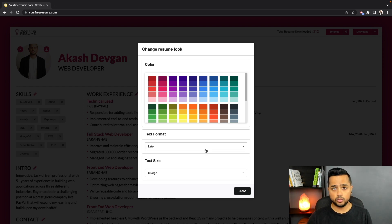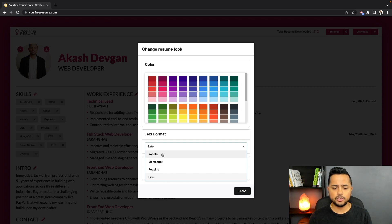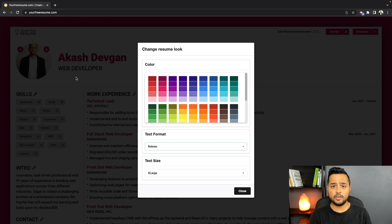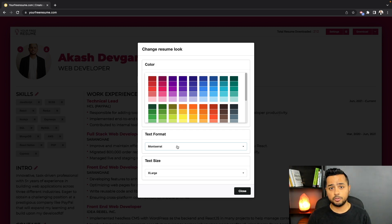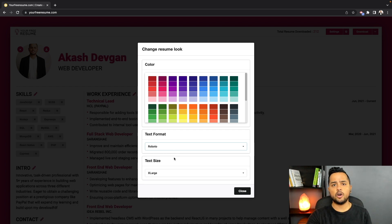I've added four different font families to the app: Lato, Poppins, Montserrat, and Roboto. Once I switch to Roboto, as you can see behind this modal window, the fonts are changing actively. Roboto is my personal favorite, so I'll switch to that.